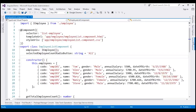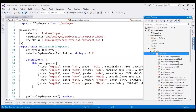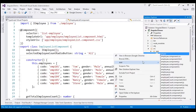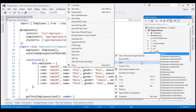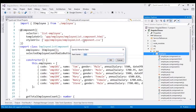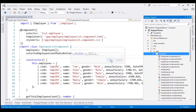The employee service which is going to retrieve employee's data is going to be in a separate TypeScript file. So let's place that TypeScript file within the employee folder. Let's right-click on the employee folder, add, and we want to add a TypeScript file. Let's name this file employee.service.ts.